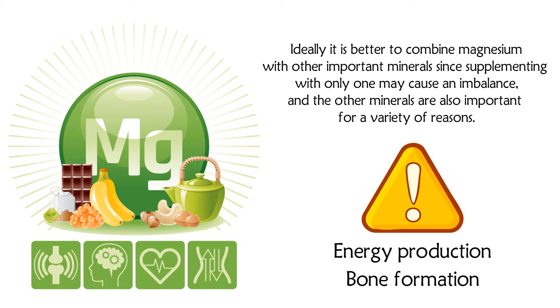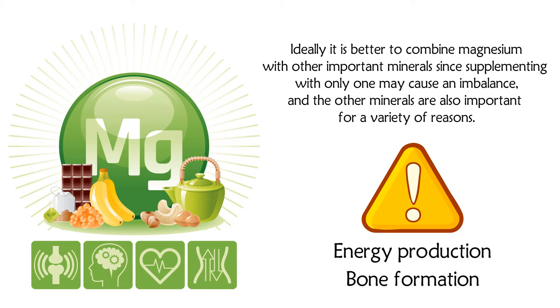Ideally, it is better to combine magnesium with other important minerals, since supplementing with only one may cause an imbalance, and the other minerals are also important for a variety of reasons.